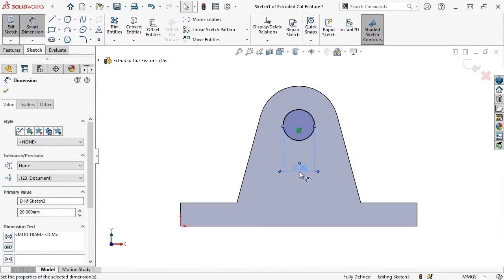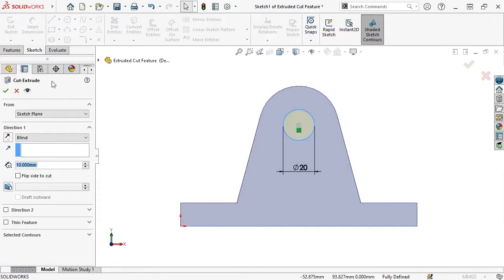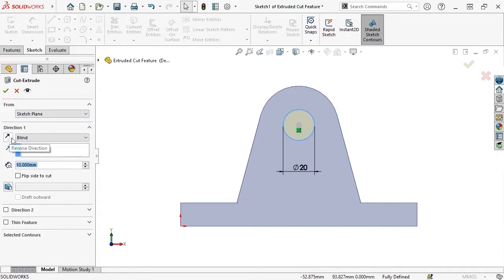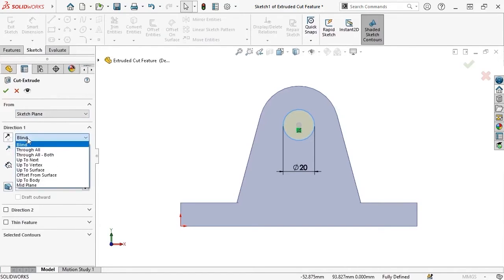Since I began this sketch by launching the Extruded Cut feature, instead of switching to the Features tab to select the tool, all I have to do is simply exit the sketch, and SolidWorks automatically brings up the Cut-Extrude Property Manager. Like I mentioned at the start of the lesson, the Cut-Extrude is very similar to the Boss-Extrude, except that a cut is an extrusion that removes material instead of adding it. Much like a Boss-Extrude, I also have options in the Property Manager to choose a direction and end condition for the cut. When working with cuts, a common end condition I find useful is Through All — this option ensures that the cut will always go through the entire part, even if the part width changes.